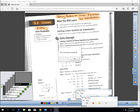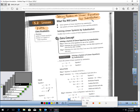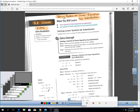Lesson 5.2, page 242: Solving Systems of Linear Equations by Substitution. In this lesson, you will learn how to solve a system of linear equations by a method called substitution, and then how to solve real-life problems using systems and this technique called substitution.